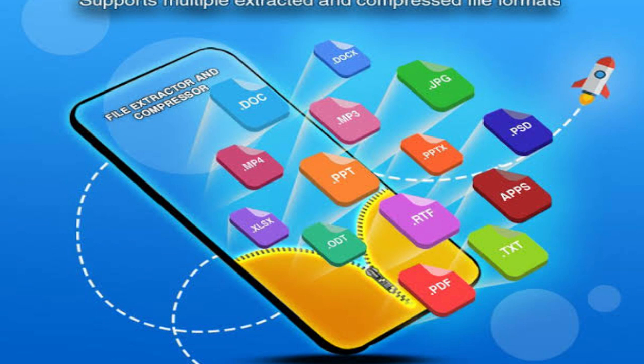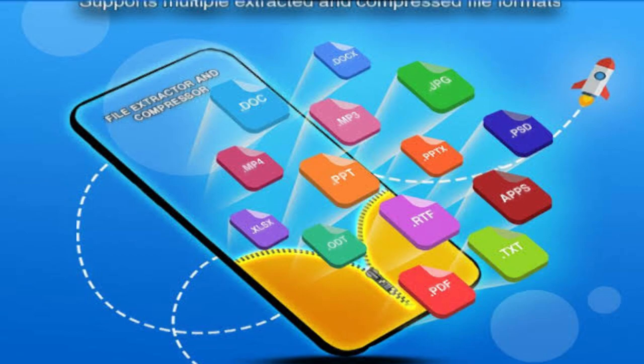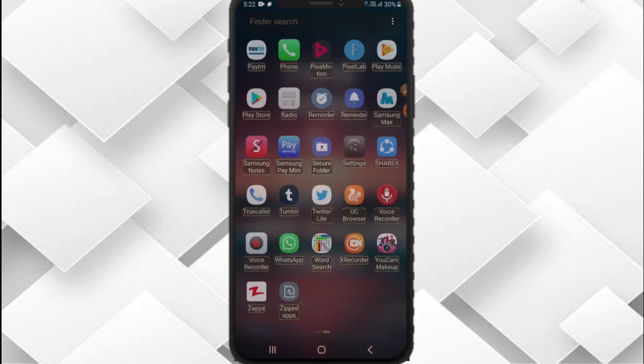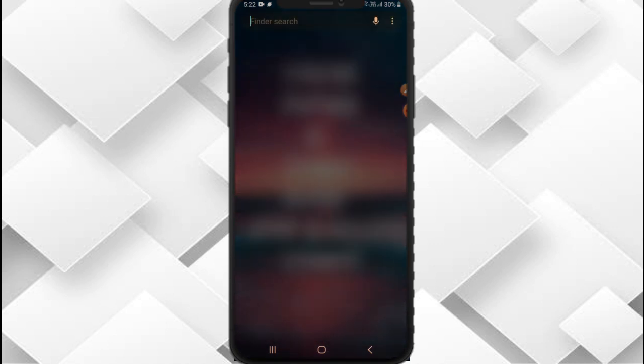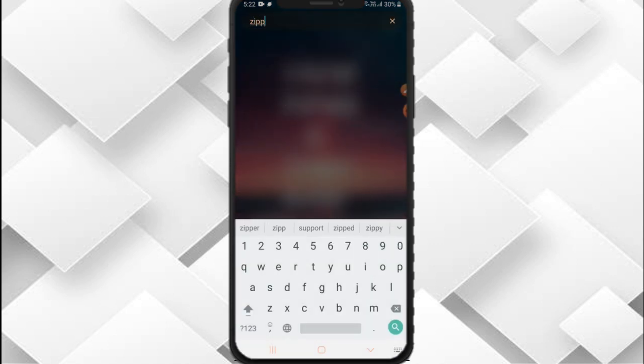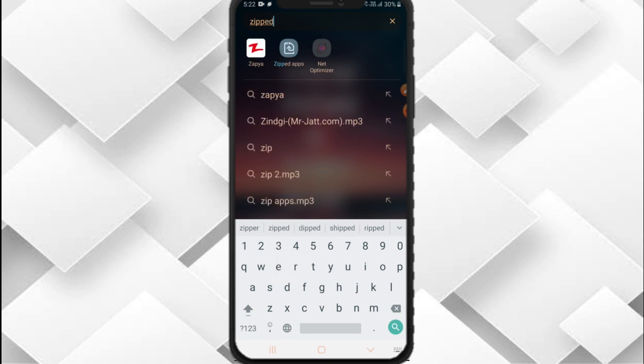Firstly, you have to search for the zip apps folder. Right here — zip apps.